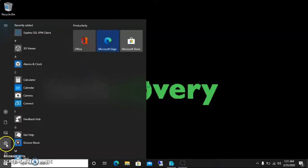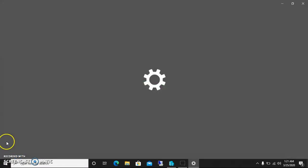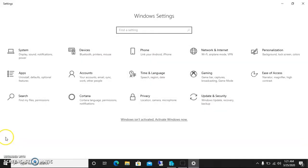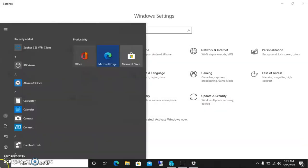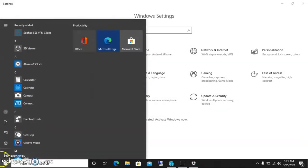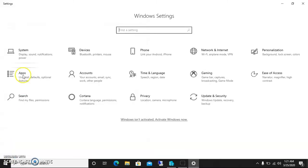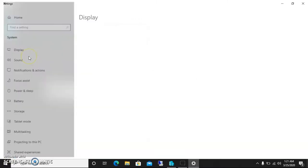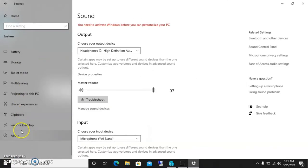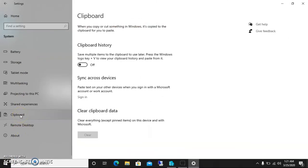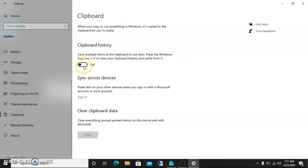Let me enable that feature and show you how to do it. Click on the Windows button, go to Settings. In Settings go to System, then in System go to Clipboard. In Clipboard you can see the feature I am talking about. There are additional details about this feature, but for now I just want to enable it.